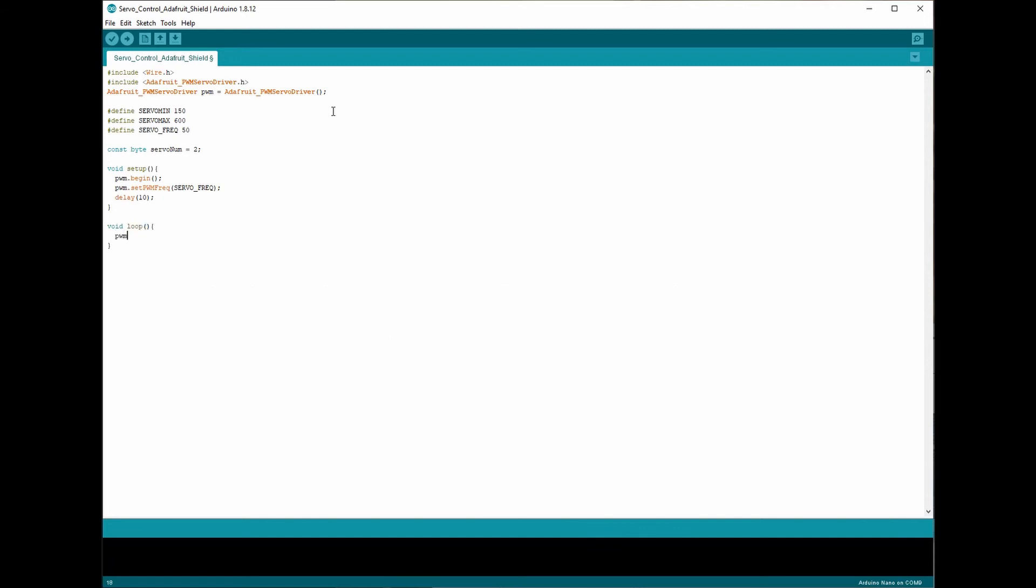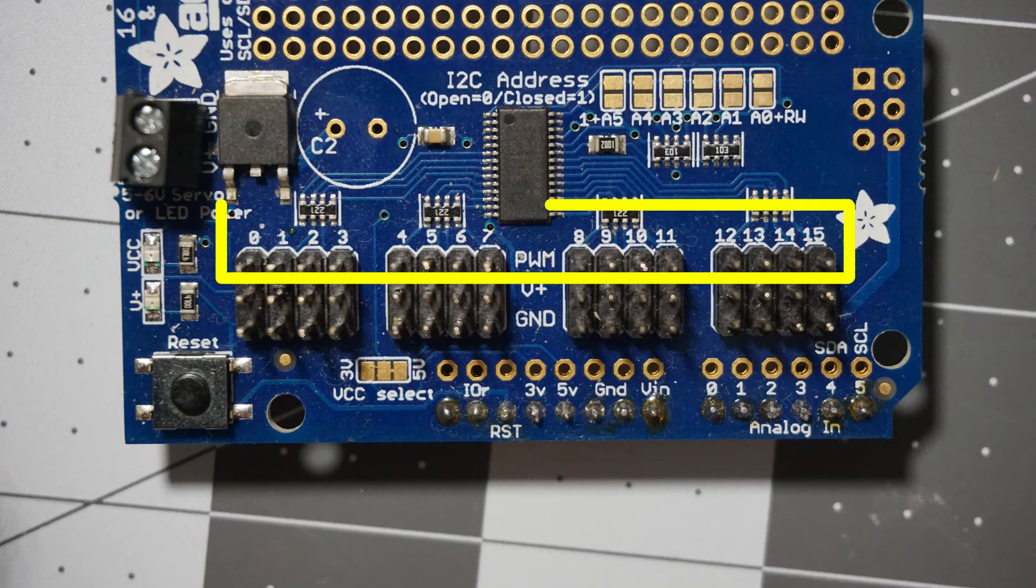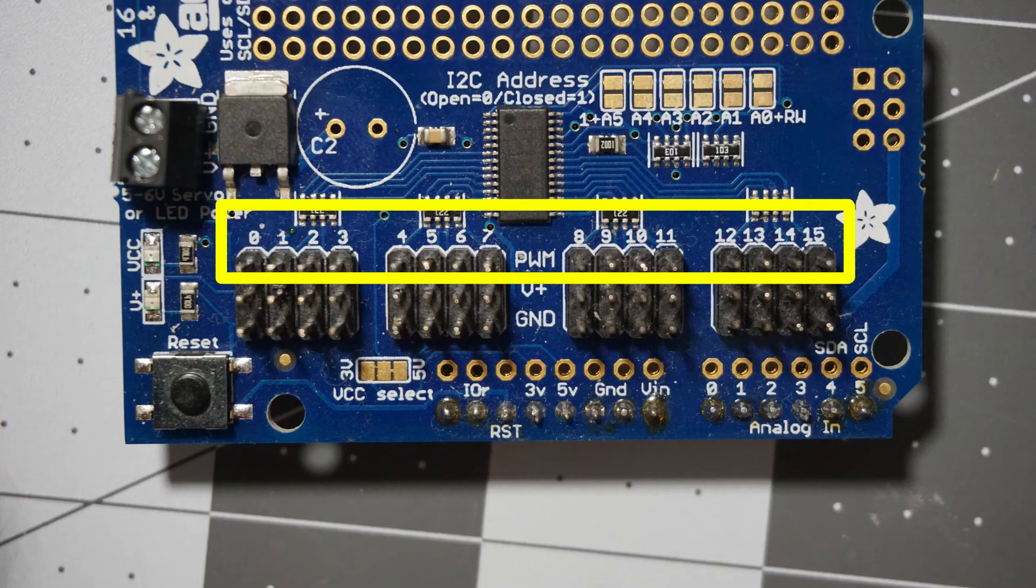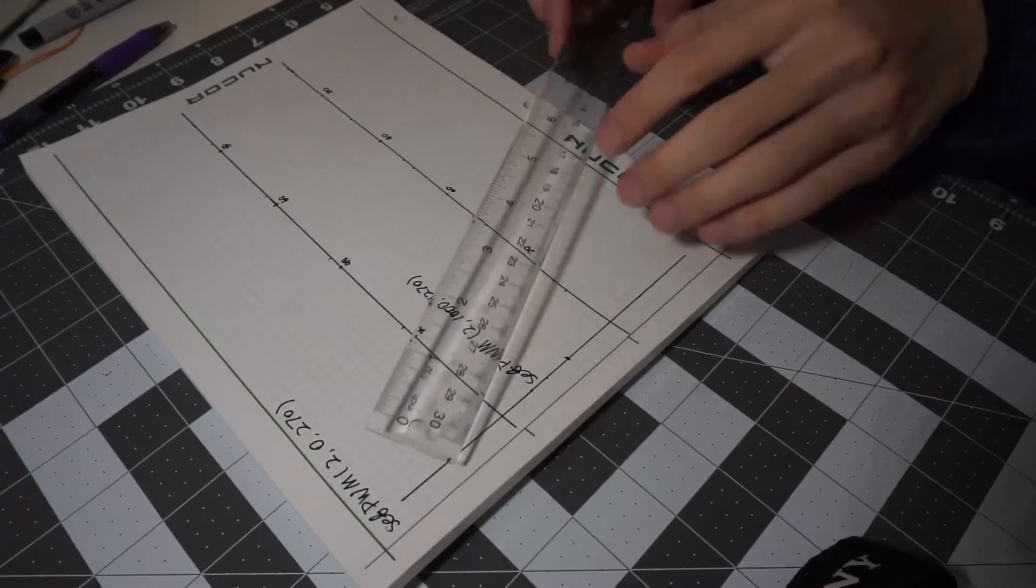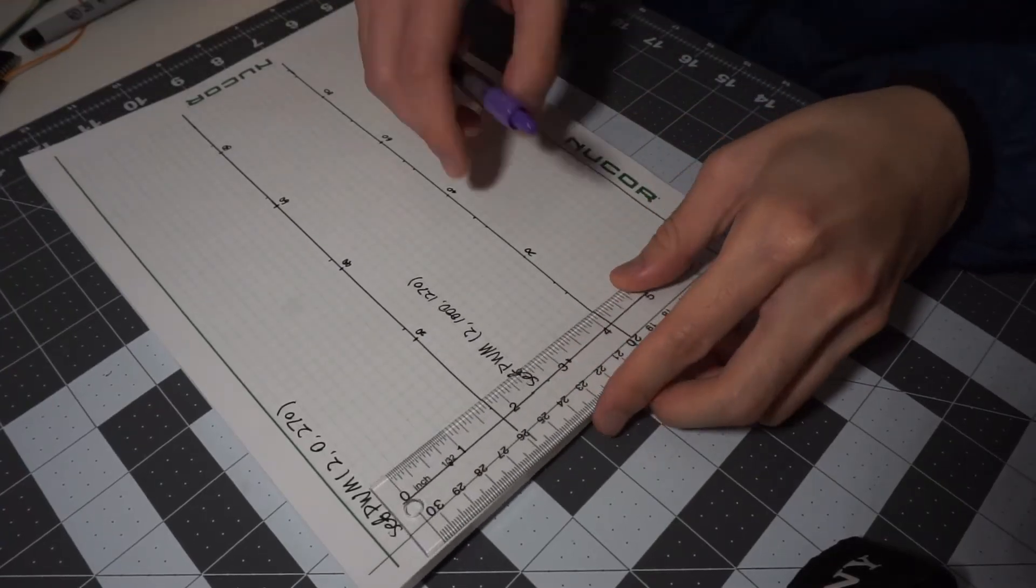From the library, we've got the setPWM function, which takes three arguments as input. Now the first one is the channel number, and it is corresponding to the number printed on the PCB. Now the second one and the third one works together for the angle control purpose. Basically the difference between the two numbers tells the servo the angle to turn.